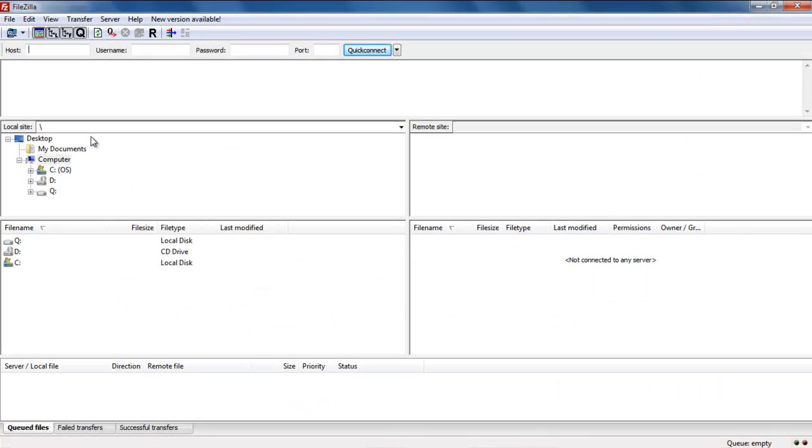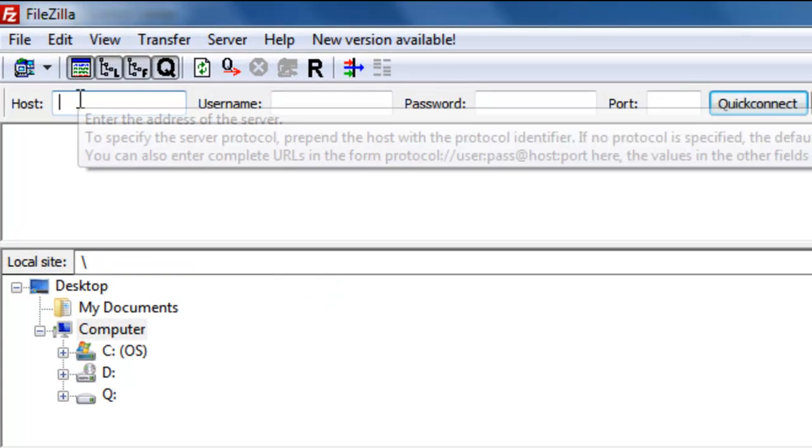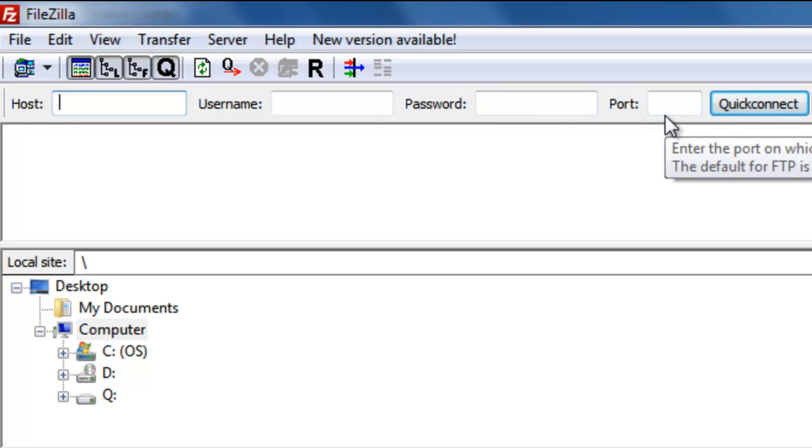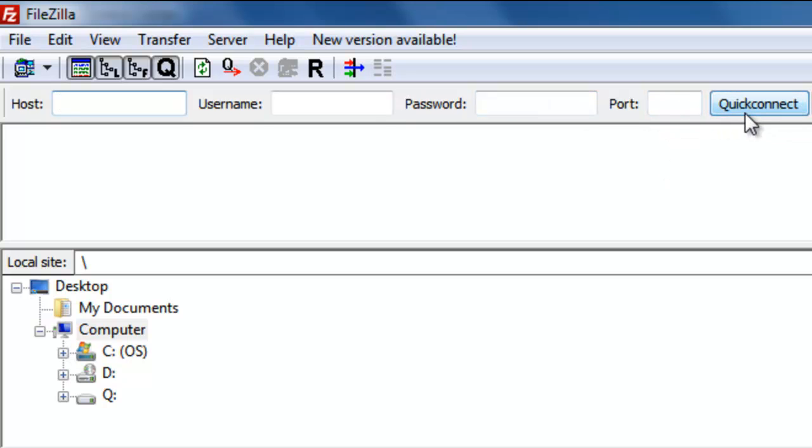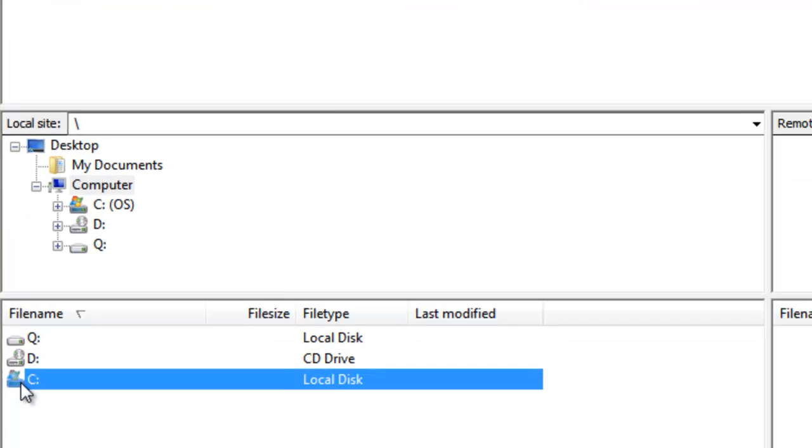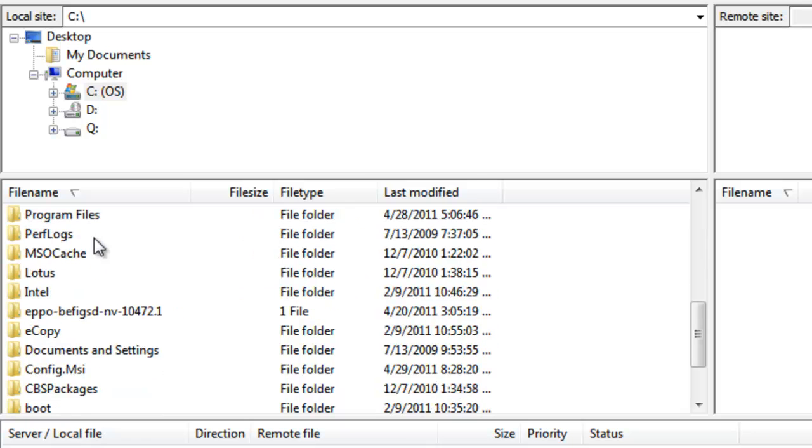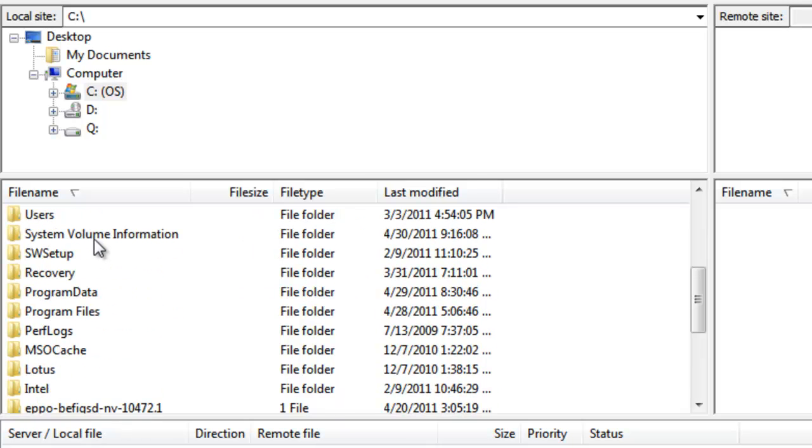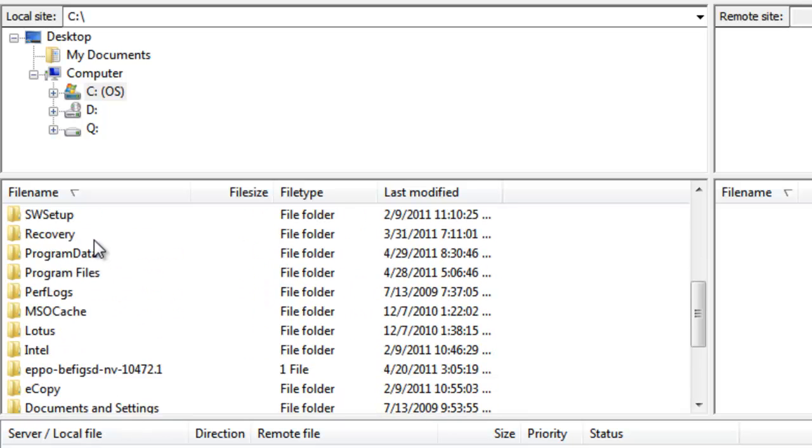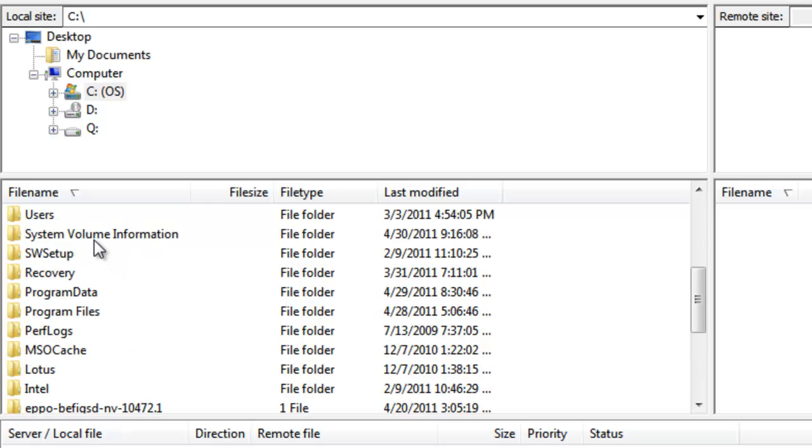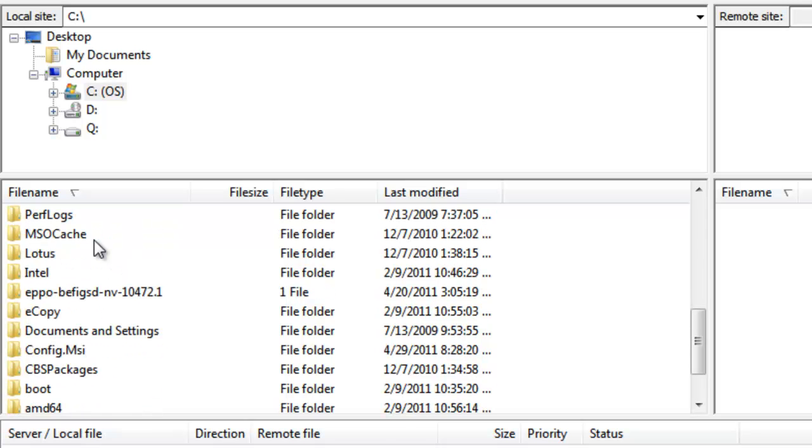So I already have it pulled up. This is what it looks like and what you'll notice is you have a host, username, password, you have a port but you don't have to worry about that. It's going to pick it up, it's GoDaddy so it's already kind of configured. What you notice is it picks up my hard drives, so these are all the files that I have right now on my hard drive. This would be on my desktop.